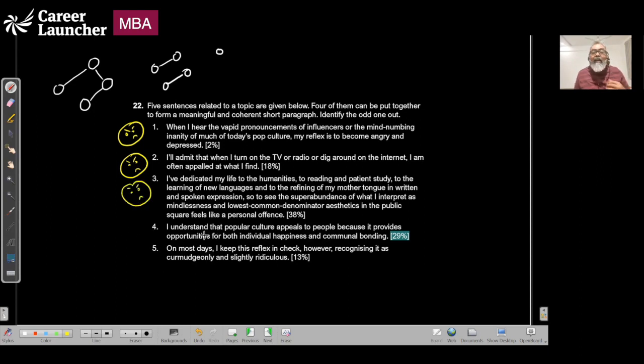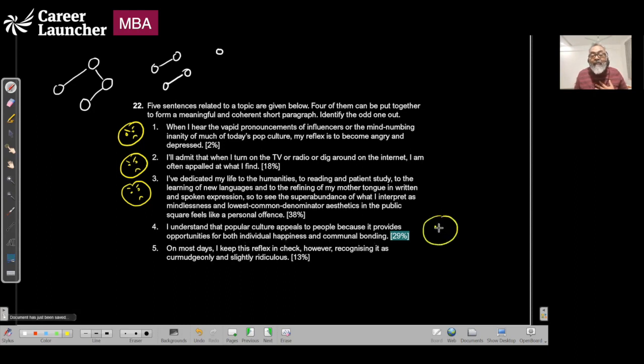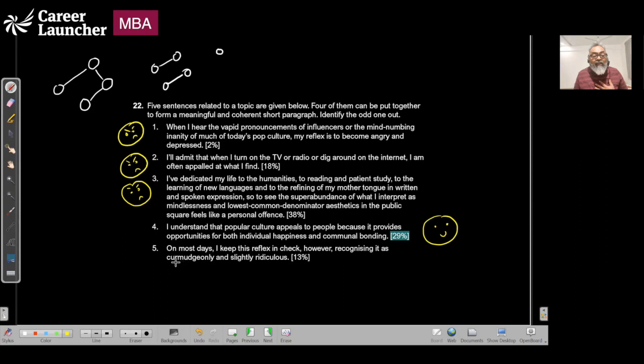I understand the popular culture appeals to people because it provides opportunity for both individual and communal bonding. On most days I keep this reflection and recognize it's slightly ridiculous.